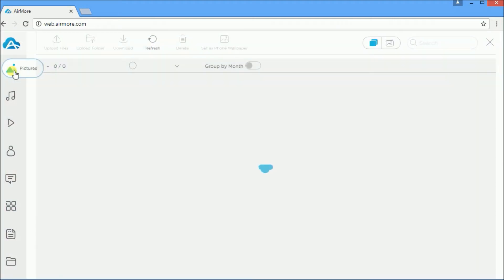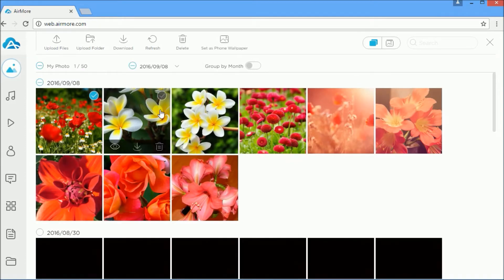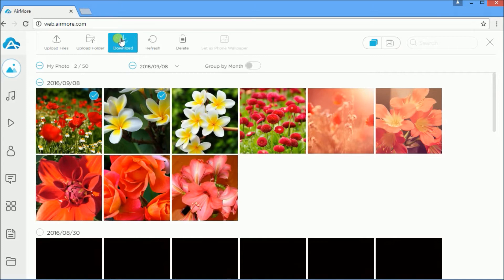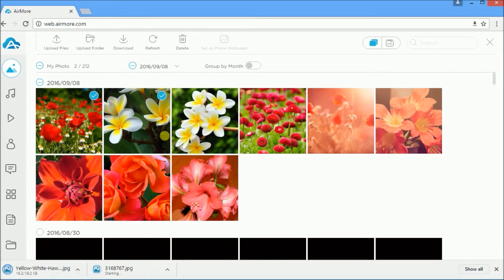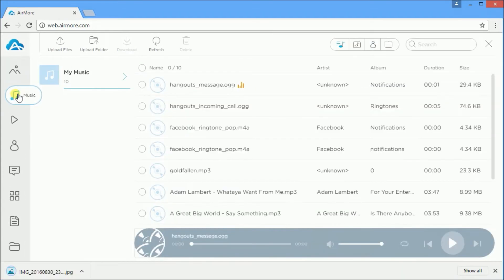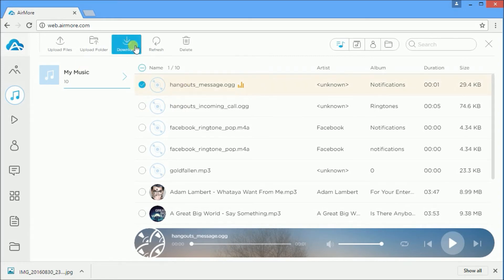If you want to transfer photos, click on the picture icon on the left side of your screen and select photos by clicking it. Press the download button. Aside from that, you can also transfer music from your Android. Just click on the music icon and select music by clicking it, then press the download button to transfer.